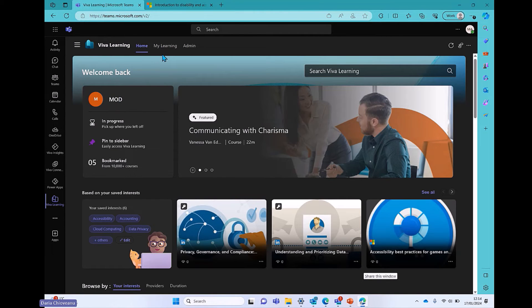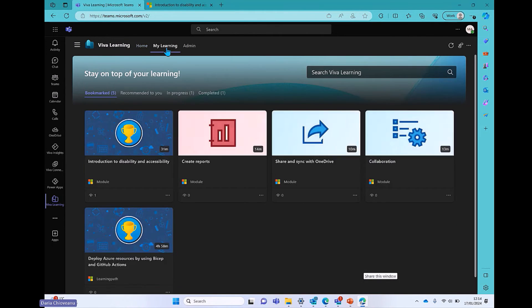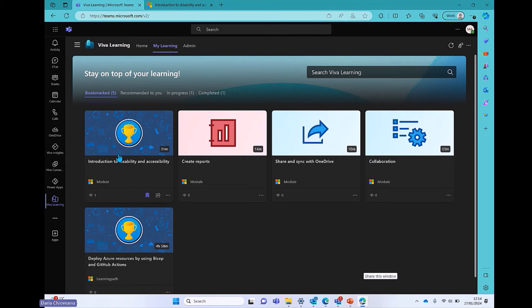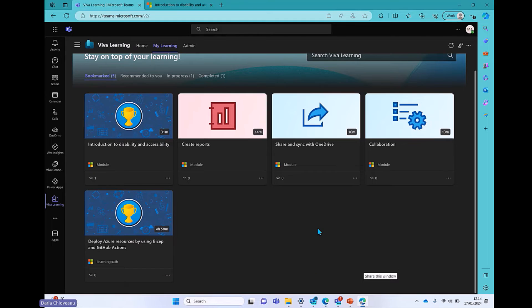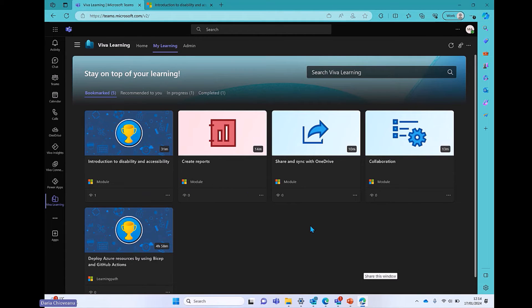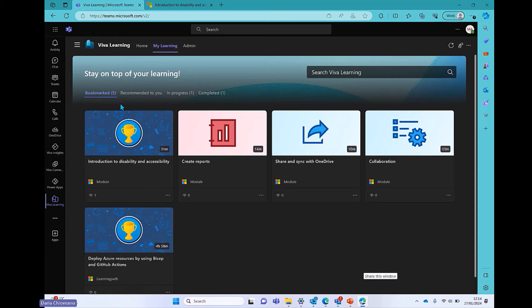Now, if I move on to my learning, a couple of tabs here as well. So first of all, the bookmark tabs, and this is where you're going to see the list of everything that you have bookmarked. I think I have around 70 courses bookmarked in my tenant. That's actually crazy.